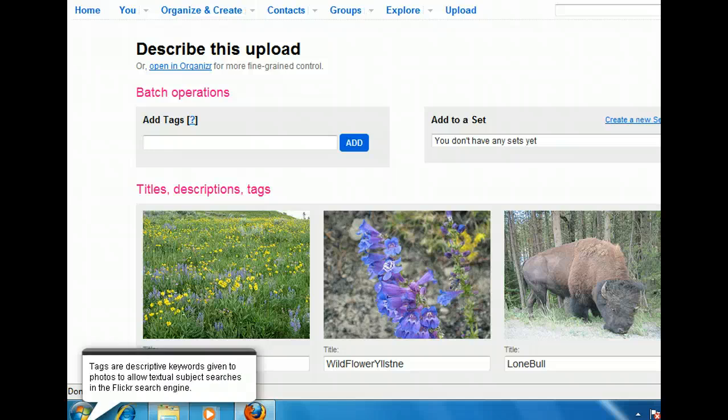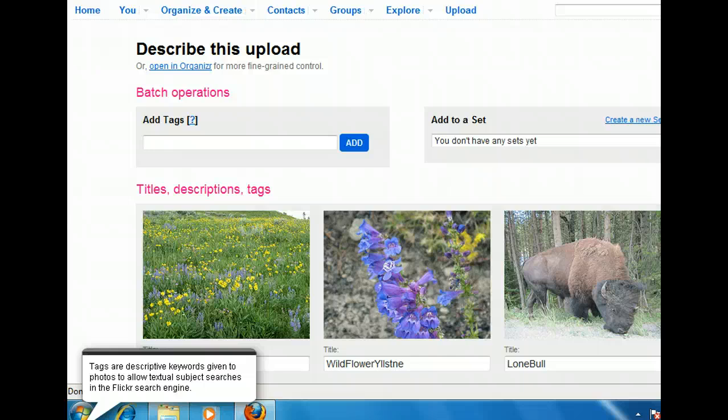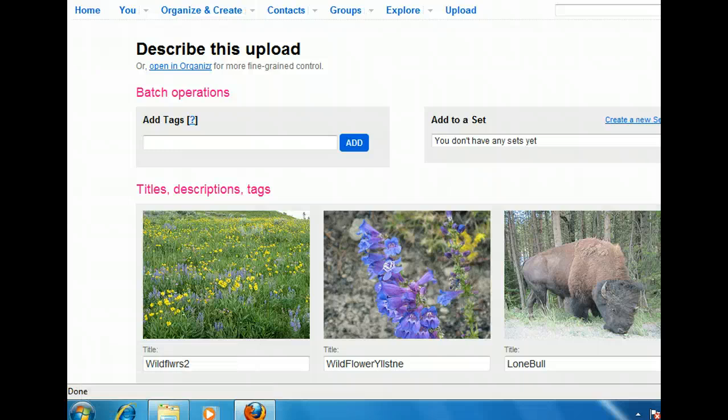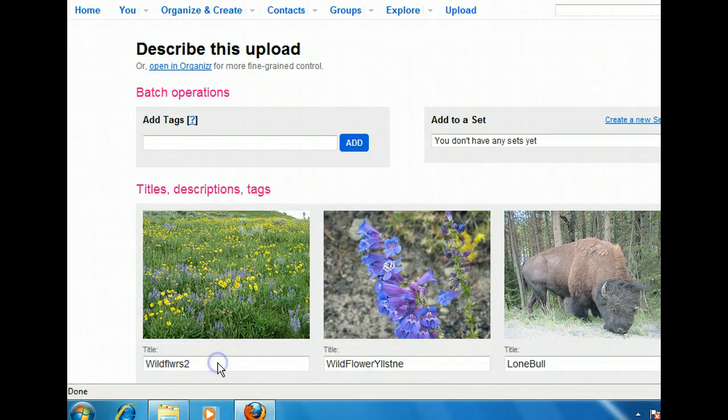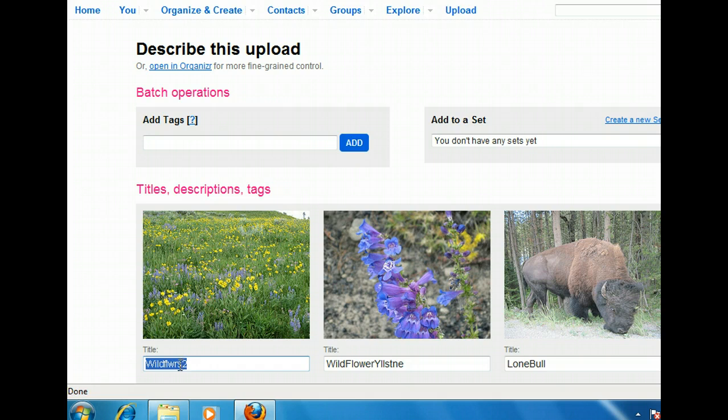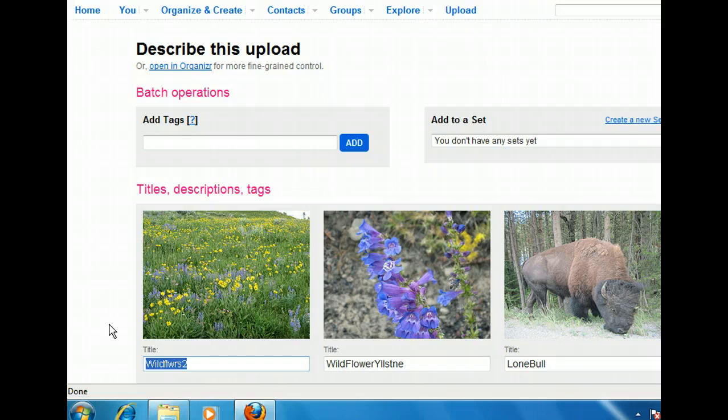Right now, it's called Wildflowers 2. We need to select the current title so that we can type over it. We can change the title to any name that we want, but we'll name this one Park Flowers and then move down to the description text box.